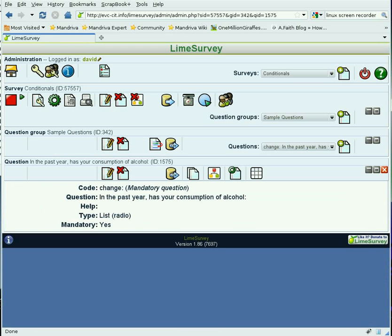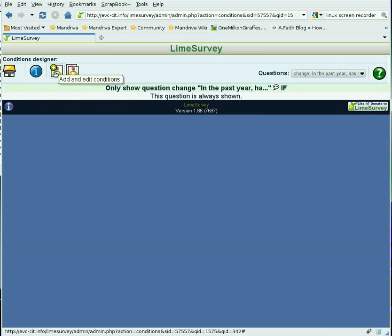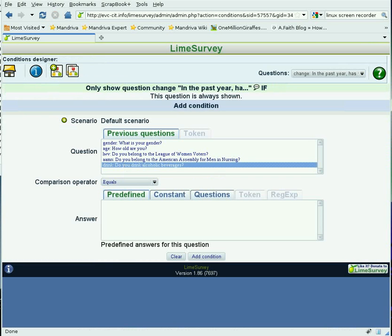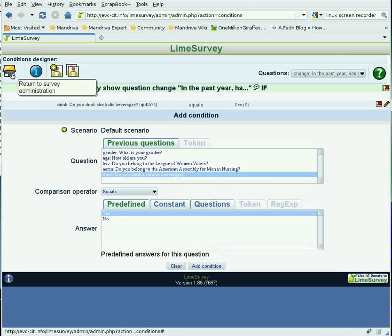Returning to the question of whether their consumption of alcohol has changed, we set a condition. The condition we're going to add for this question is if the answer to 'Do you drink alcoholic beverages?' is equal to yes. That's the only condition under which we want to show that last question. Then we return to the survey administration.